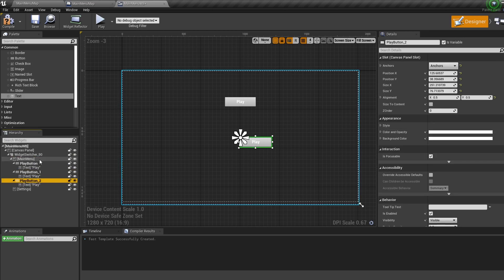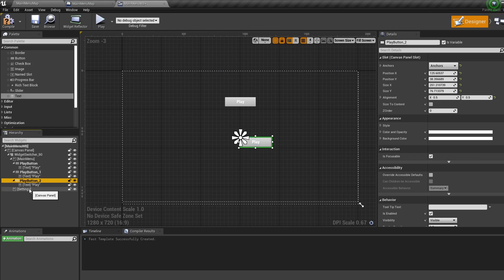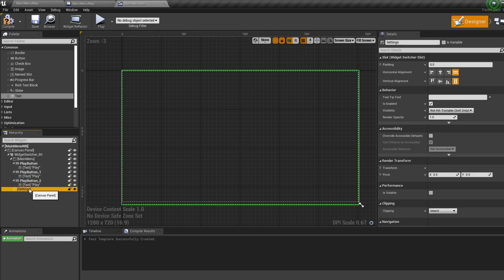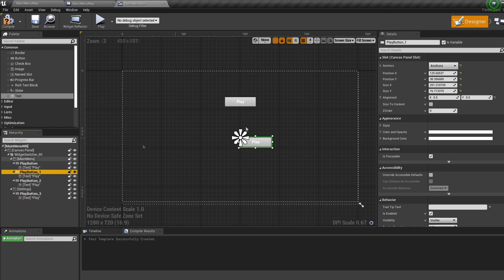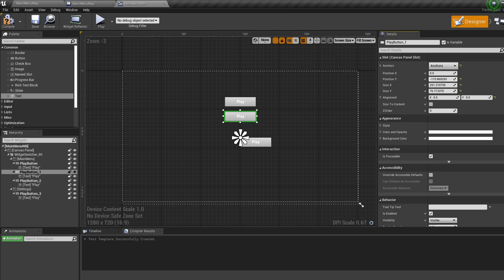Then select our settings canvas panel and paste in one more. For the second button set the X to zero and lower the Y until it's below the other button. Rename the button to Settings button, then change the text to Settings.